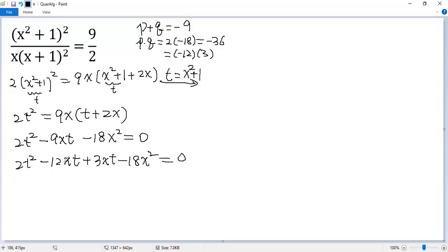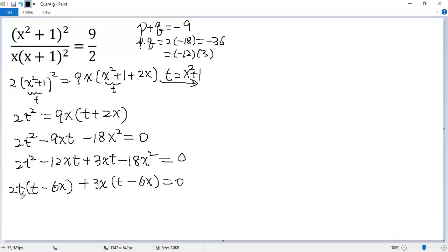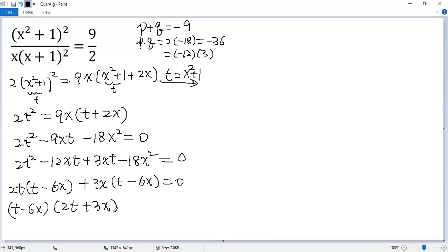Now take the common factor of the first two terms, 2t. So 2t times t minus 6x. Take the common factor out. So t minus 6x times 2t plus 3x equals 0.